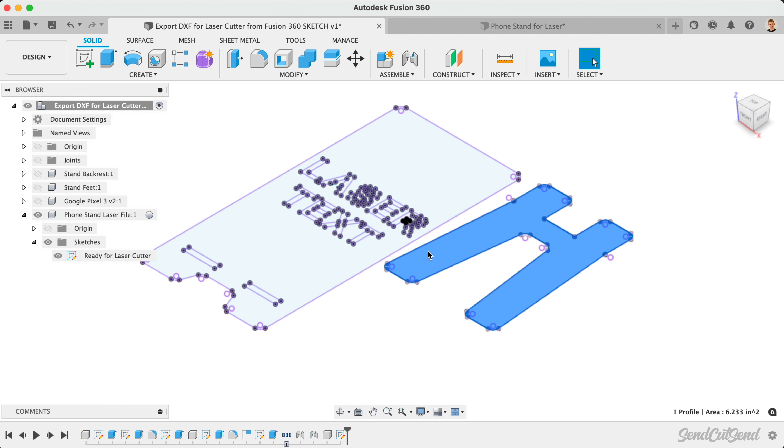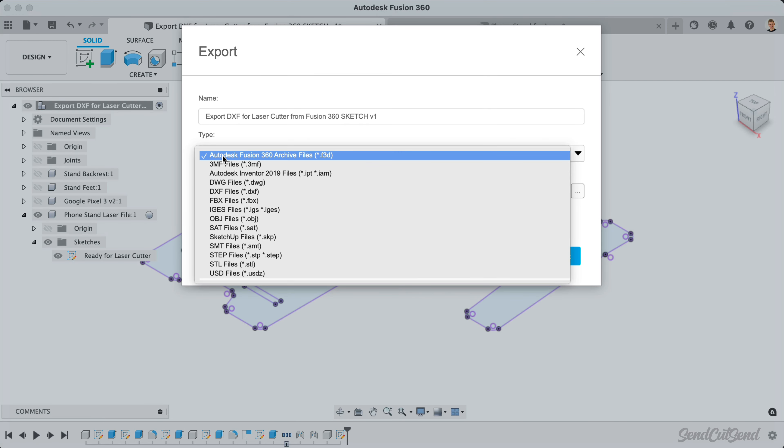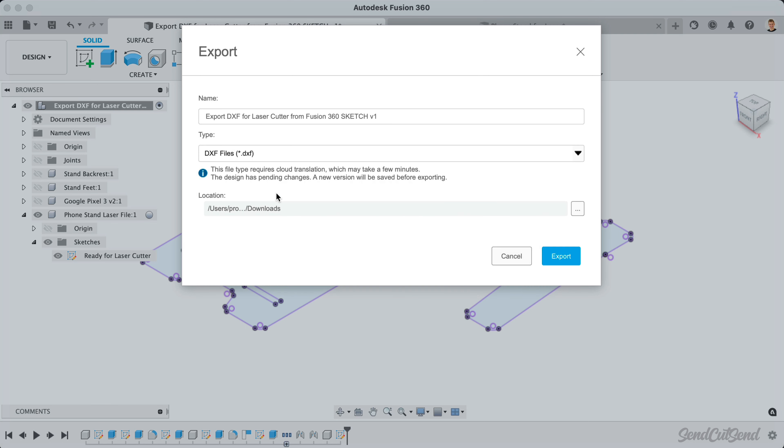To summarize, Fusion 360 allows you to quickly export a sketch as a DXF file from the right-click menu. Avoid using the DXF option from the File Export menu or the A360 Hub, as that will include all sketches in your design, resulting in a messy or corrupt DXF file.